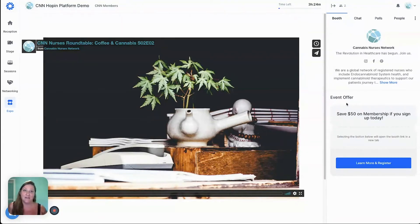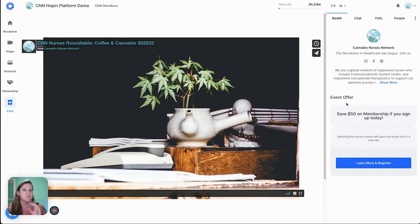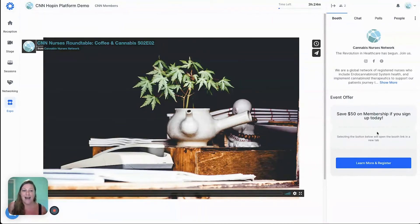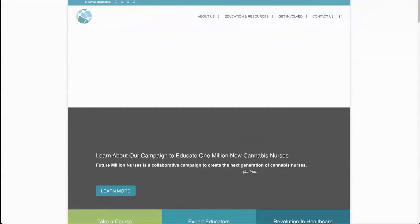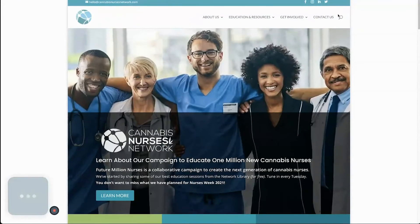If you have a business, this is a really great way to leverage the exhibitor booth as part of your lead magnet strategy. If you have something where you're hoping people go to your site and sign up, this is totally the trick. You can use your regular URL, but I highly recommend — for example in CNN's case — we don't send them to CannabisNursesNetwork.com, we send them to one of our specific programs.